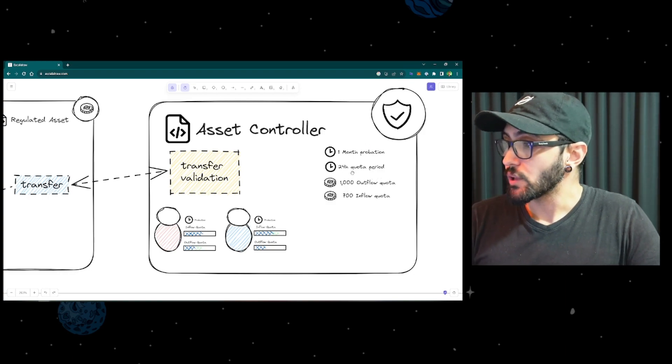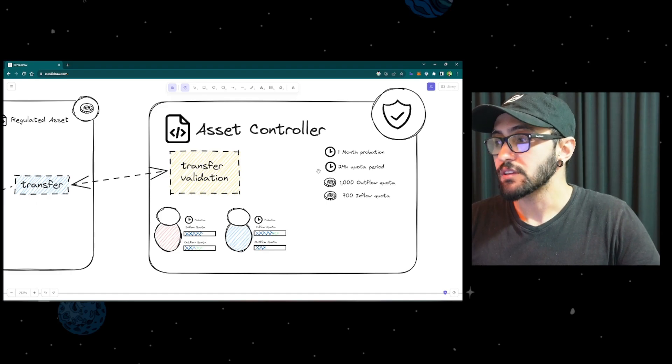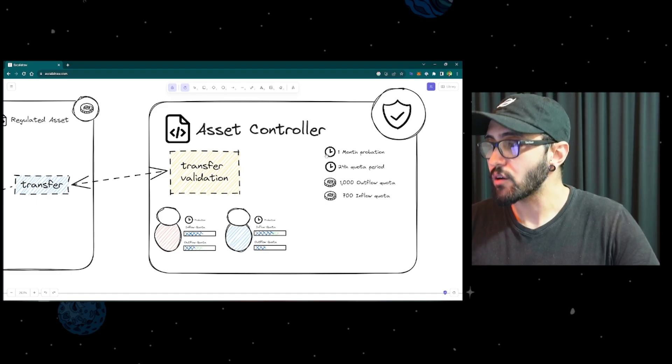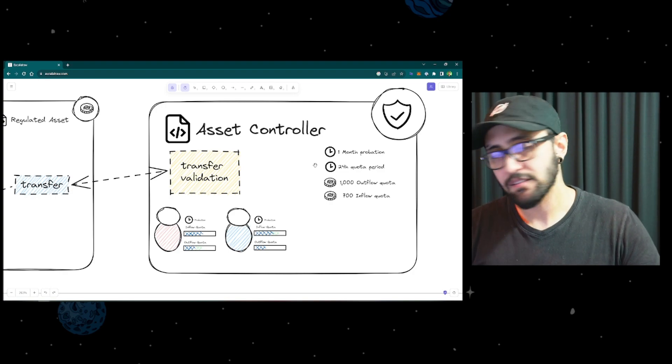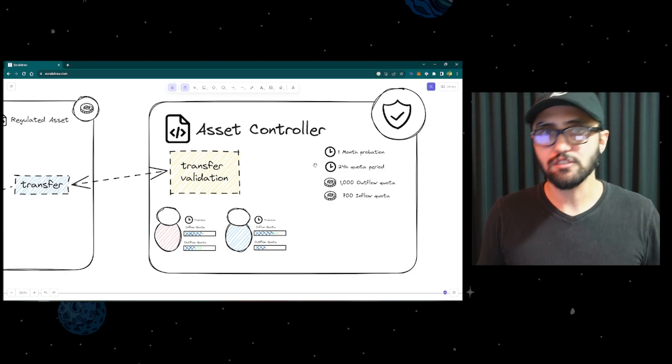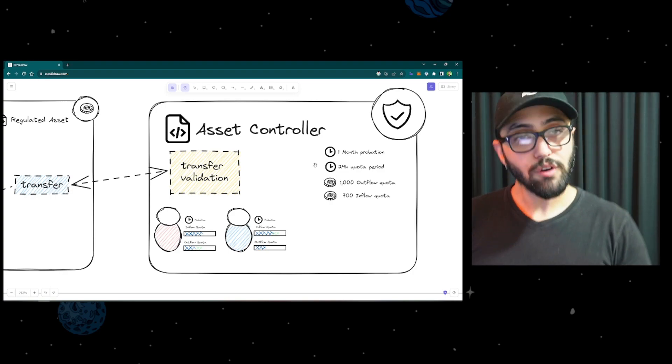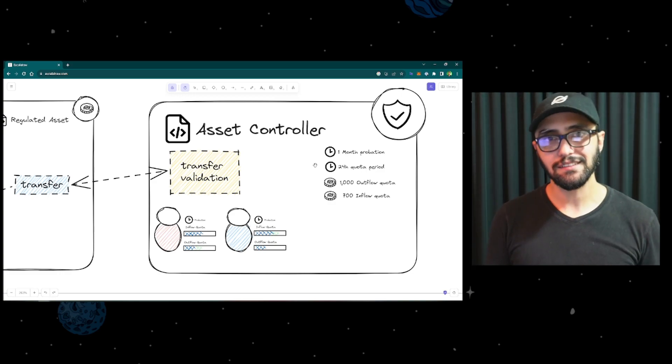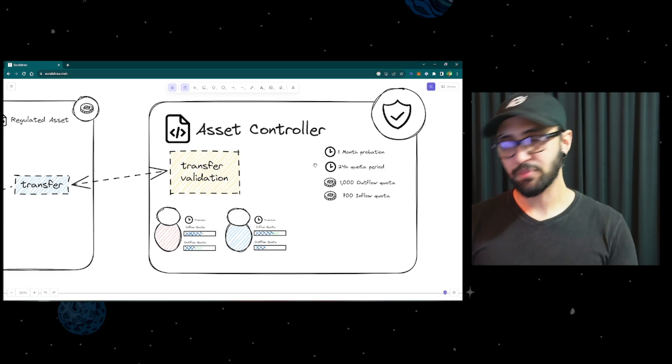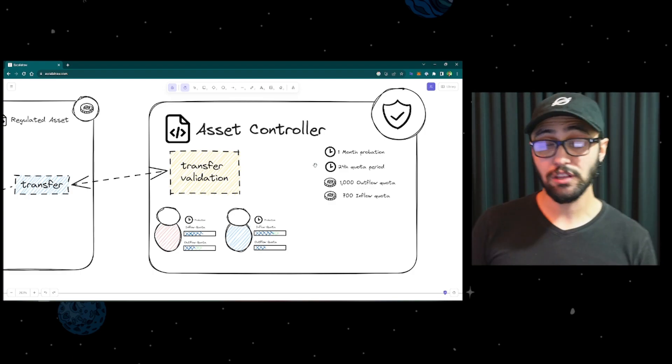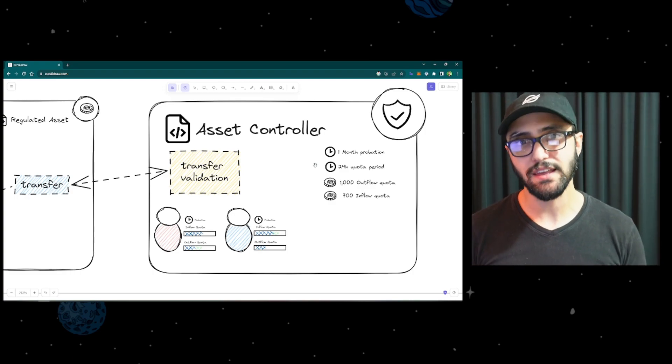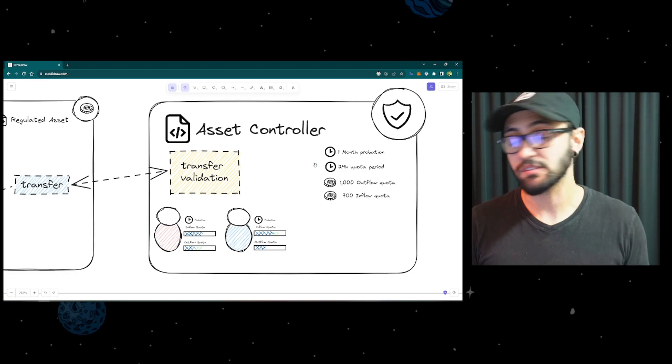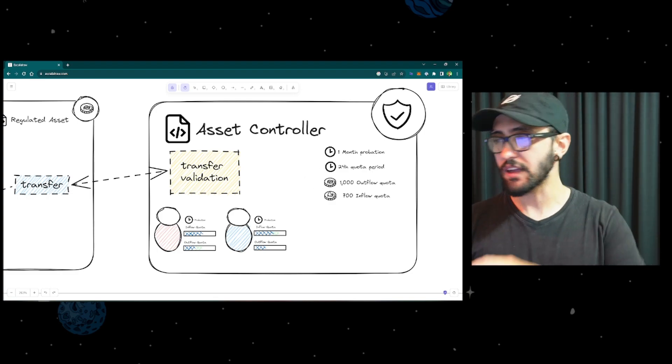The second rule is around the quota. So we have a quota period. And in this case, let's say 24 hours, it could be one hour a week. The quota period is how much you can transact within a certain period. So in this case, during this 24 hours, how much can I transact as an account? And in this case, we have two separate quotas.